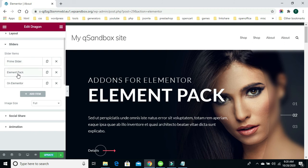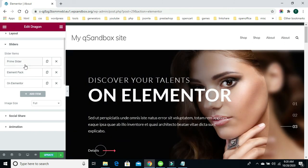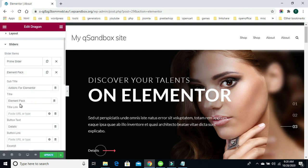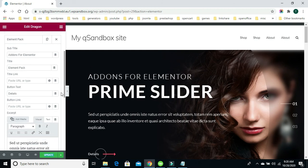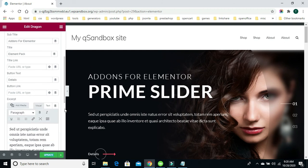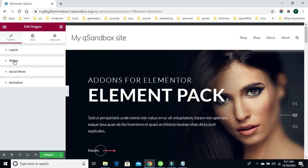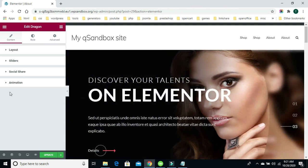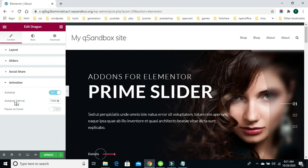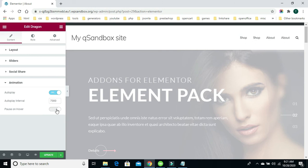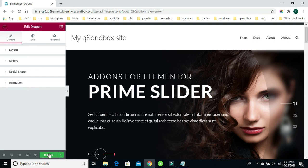Say I want to modify the second slider — I click on it and I can change the title, the text links, the button text, and the paragraph text. To wrap this up, I want to show you how to change the transition and animation timing within the slider itself. You can allow autoplay, set the autoplay intervals, change the timing, or pause on hover by toggling the toggle switch on and off. Always go ahead and update any time you make a change so those changes are saved.